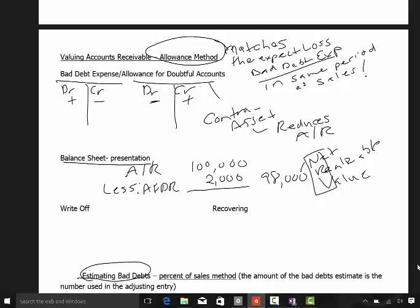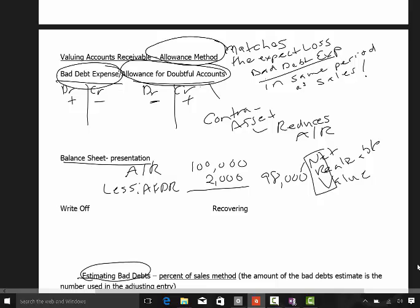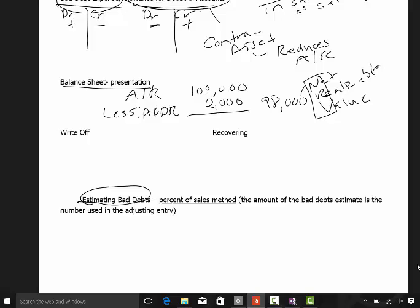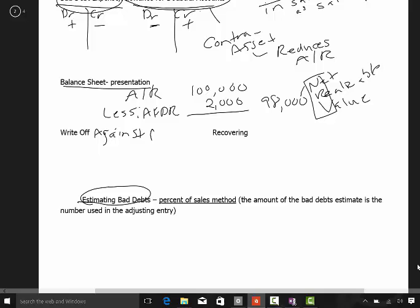To estimate those bad debt expenses, you would do an adjusting entry. We would debit bad debt expense — that goes to the income statement — and then we would credit allowance for doubtful accounts. When we actually write off the account receivable, we're not writing off anything at this point, we're just estimating. The actual write-off is recorded against the allowance for doubtful accounts.